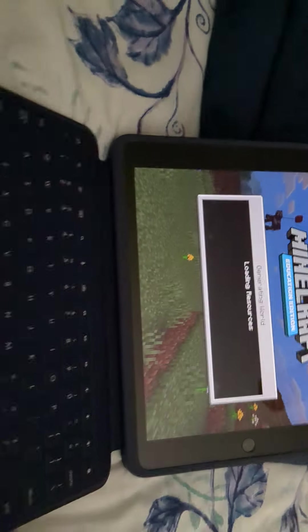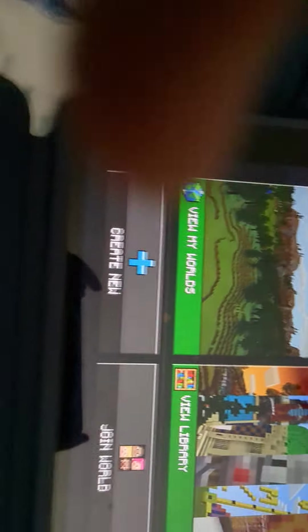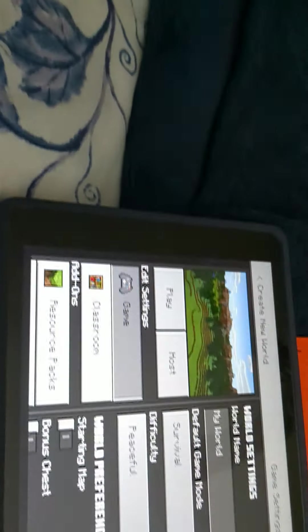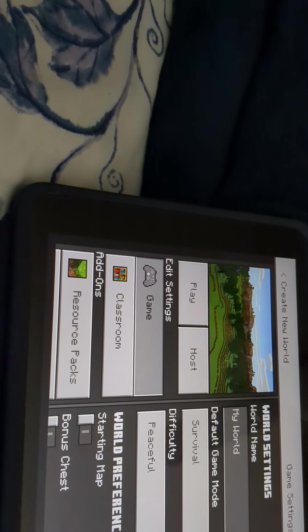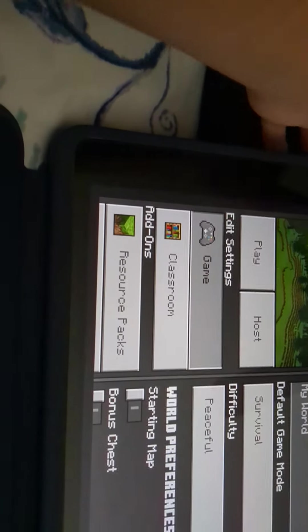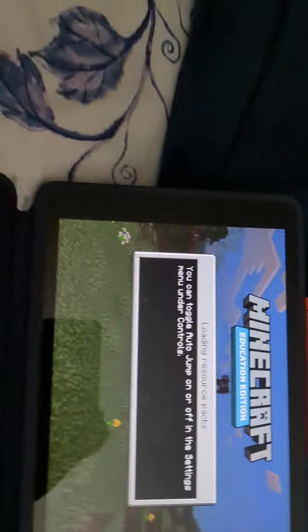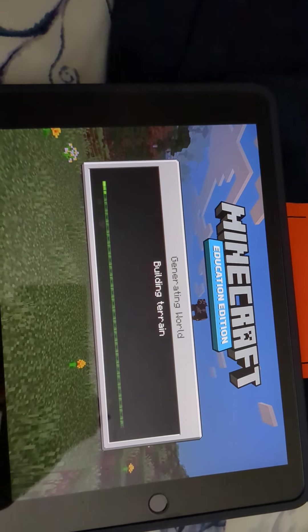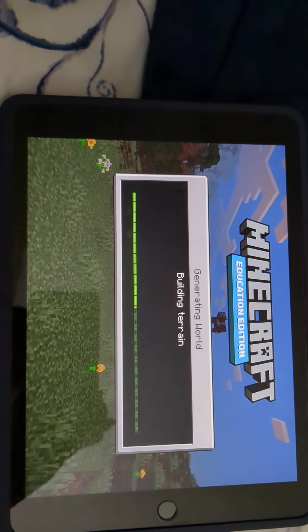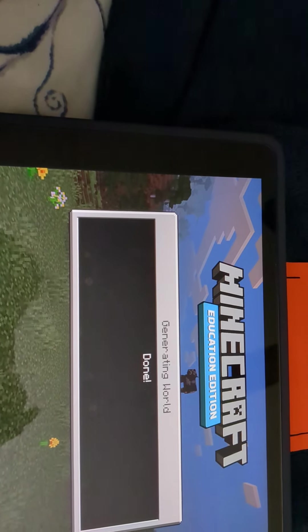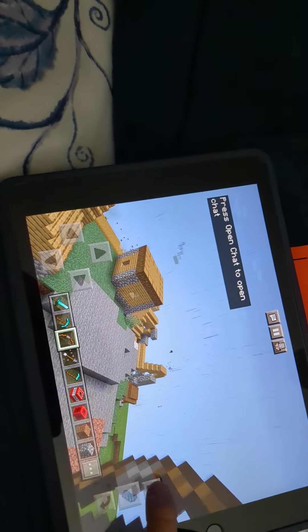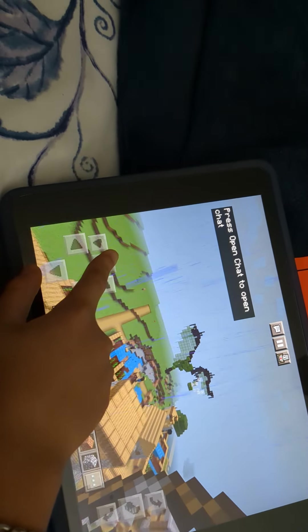I'll show you my other world that I have in Minecraft. I have another world. My friend, his name is Damaso, he made me a world or something. Let's see if this thing could work. Let's see if this is going to work.